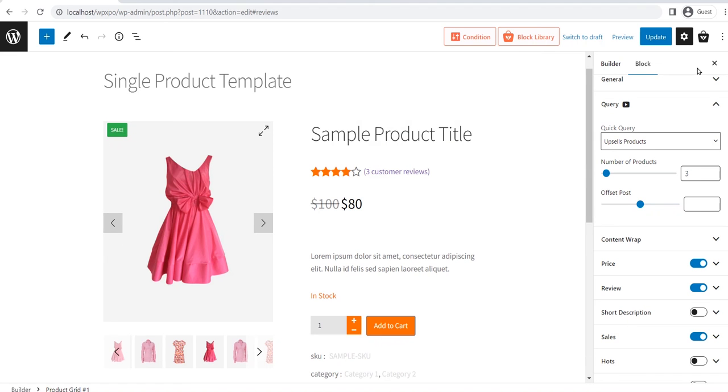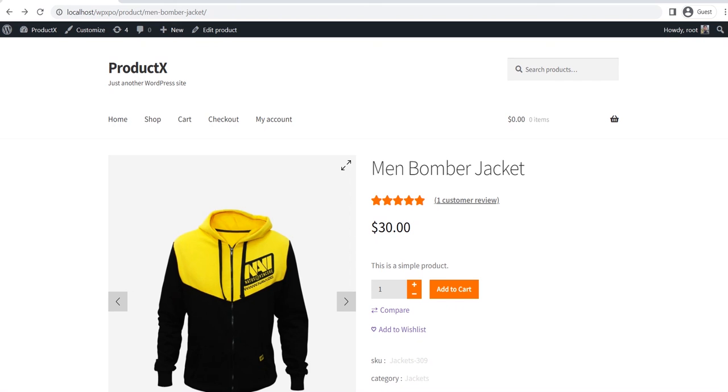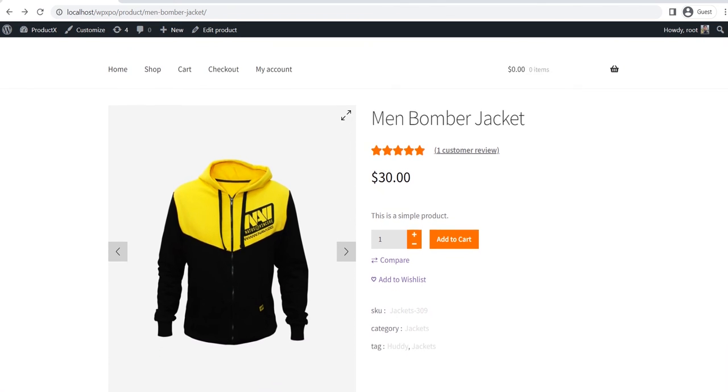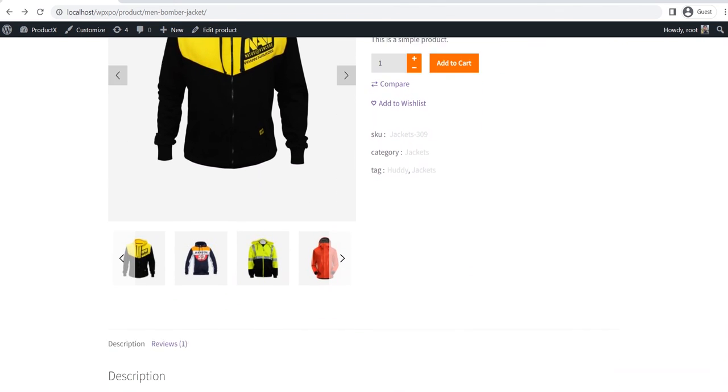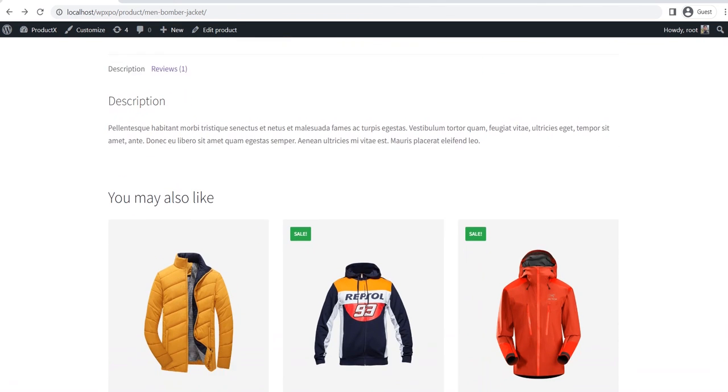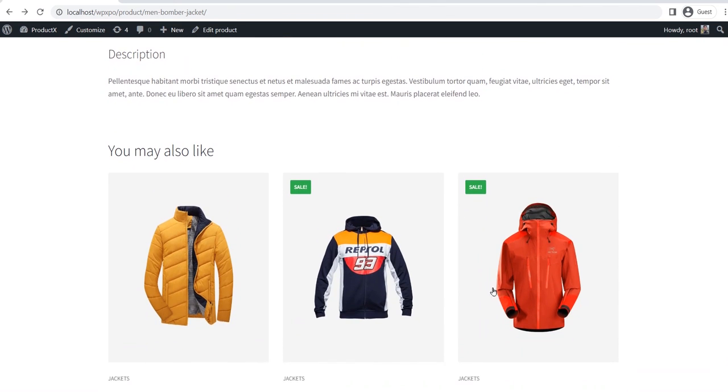That's all, the single product page template is ready. Now all the products will be displayed by following the same manner as the template. Let's see the preview of the product pages. Now, you can see that all the product pages are the same as the template that we have just created.